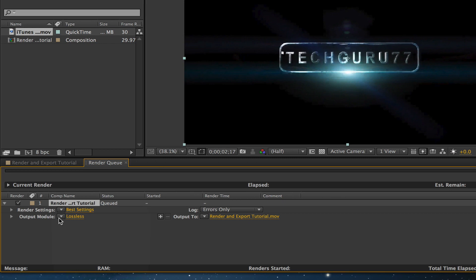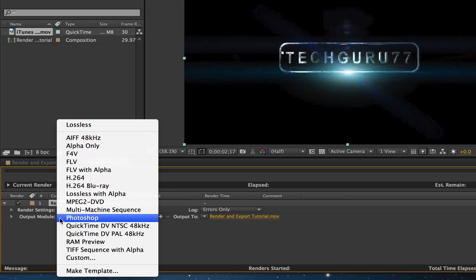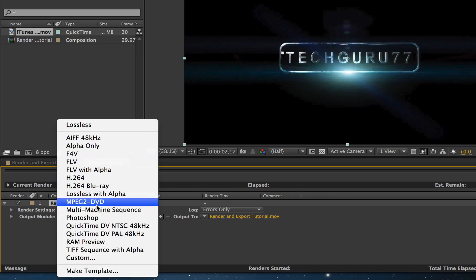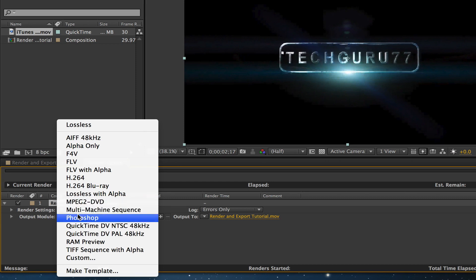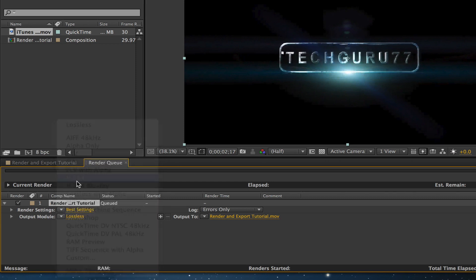Once you've done that, you need to go to the output module and select if you want to change the format. So this is where you choose what format you want your video to export as. I'm going to leave mine as H.264.